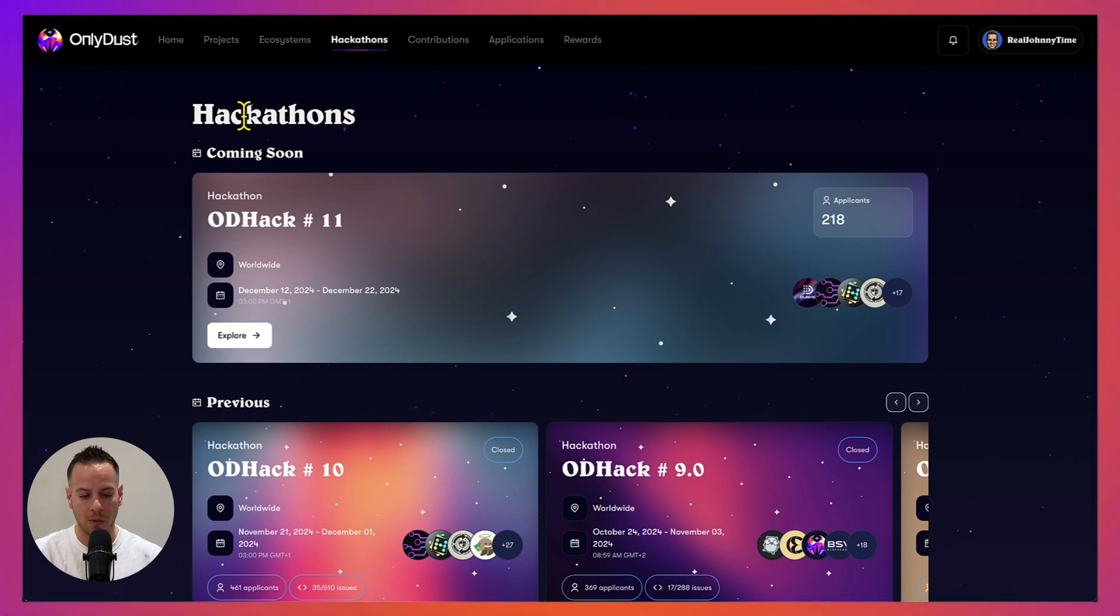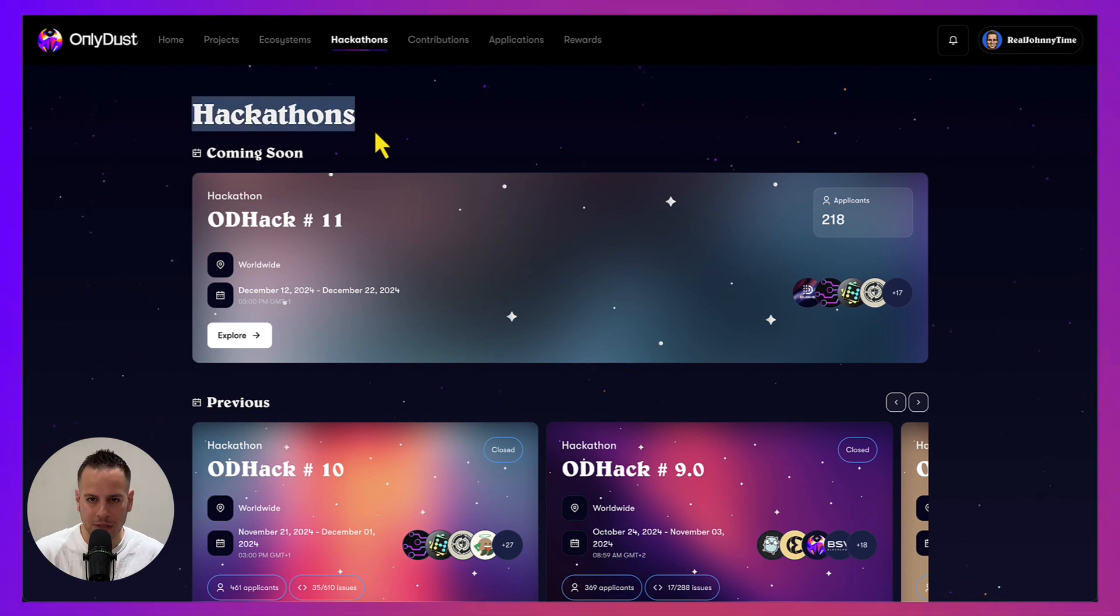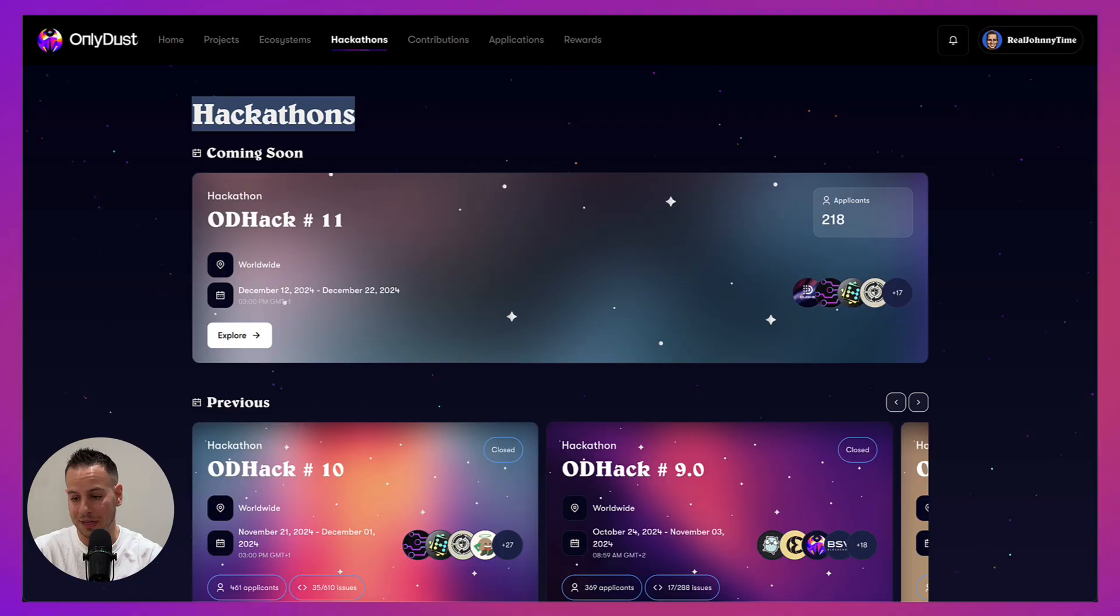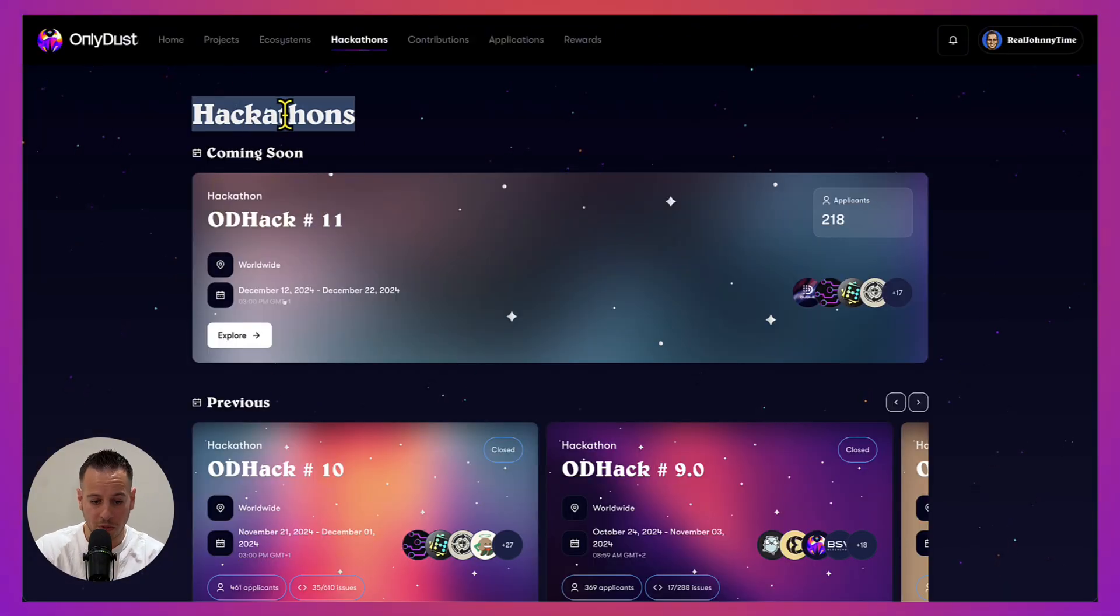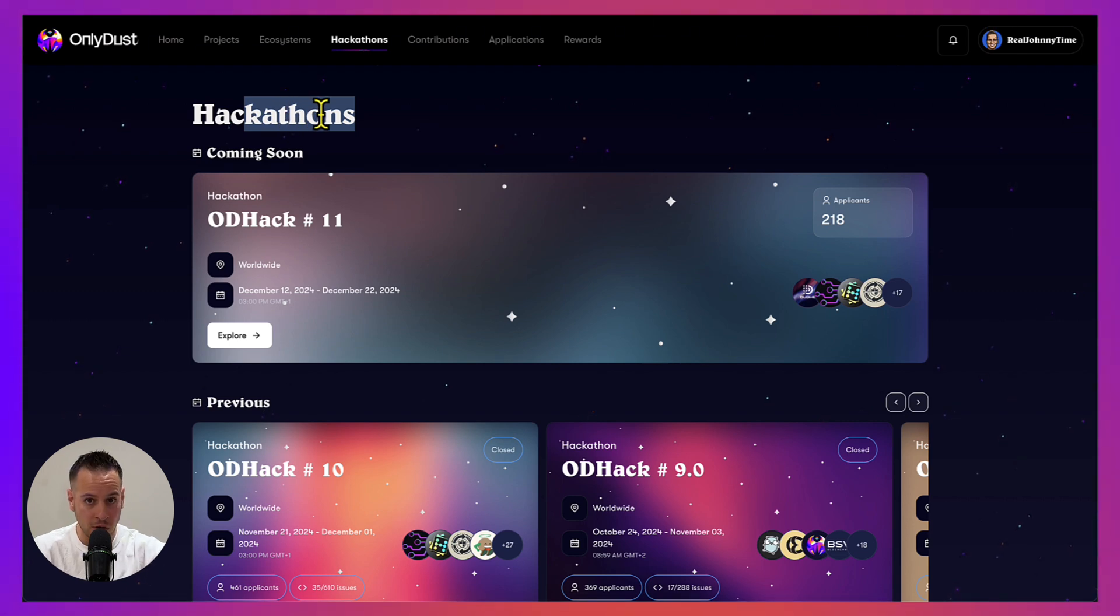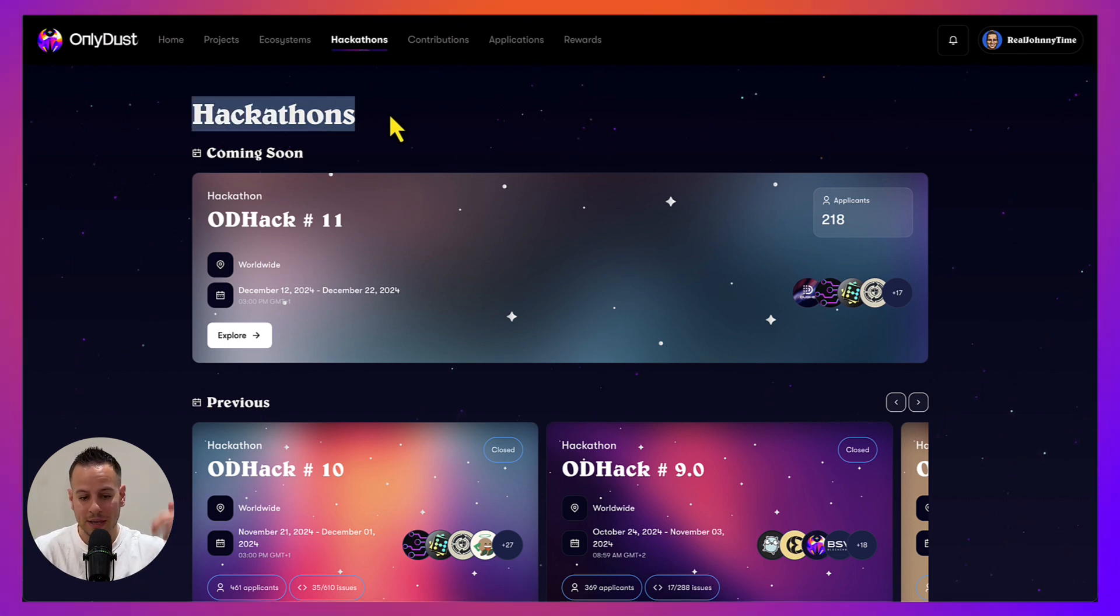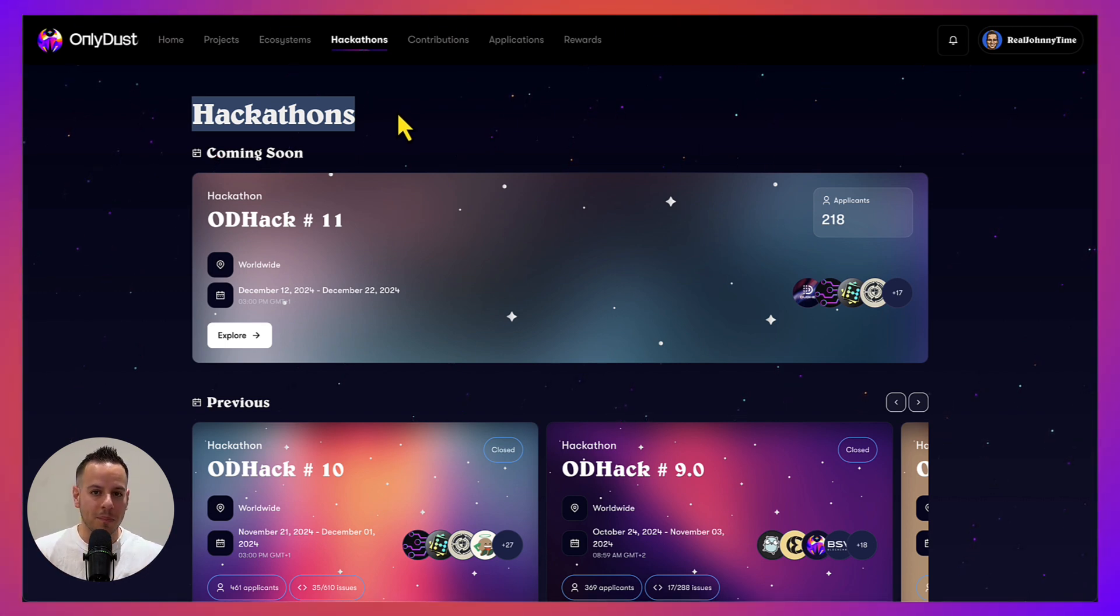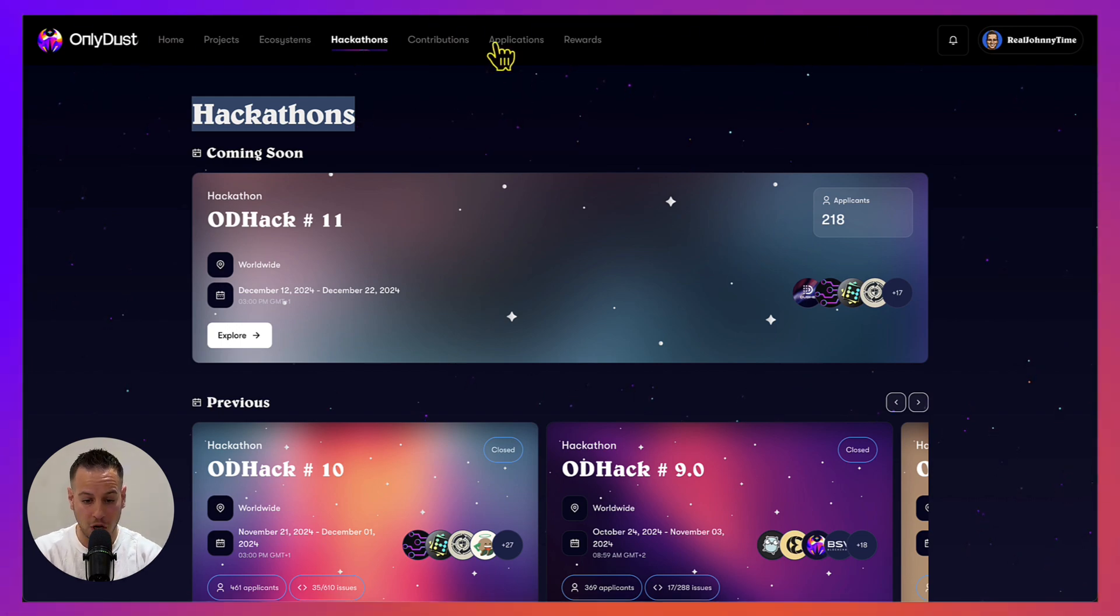When you come and apply for a job, you can say, 'I'm not just a guy who did YouTube tutorials. I took a course, for example the Cairo course, I have a certificate, I also contributed to some open source projects, I participated in hackathons, I contributed to the Starknet Quest project or to the Starknet Cairo Book project.' This is way more impressive and going to put you on top of the competition when it comes to applying and getting a job.